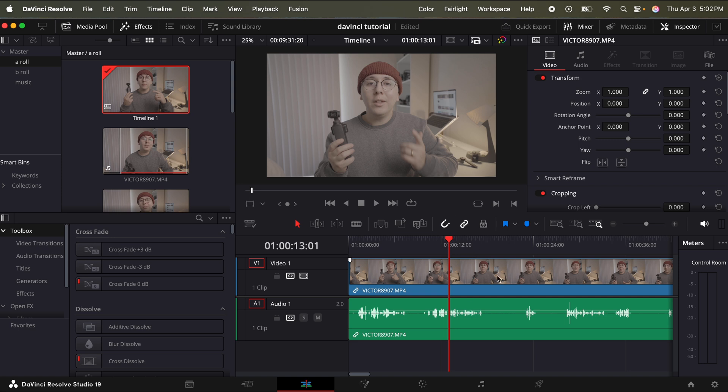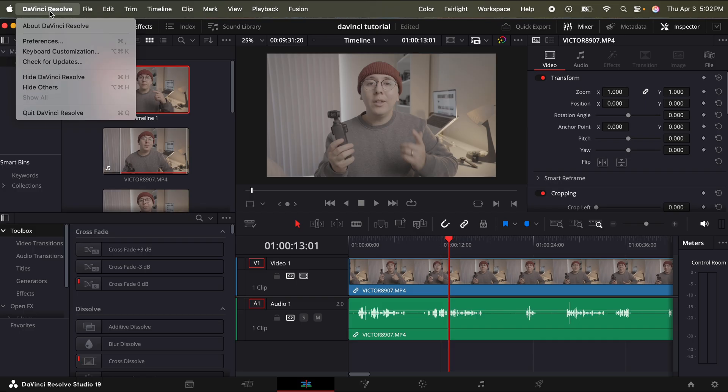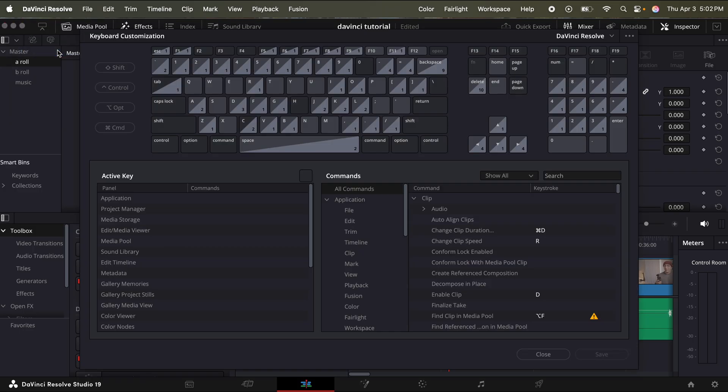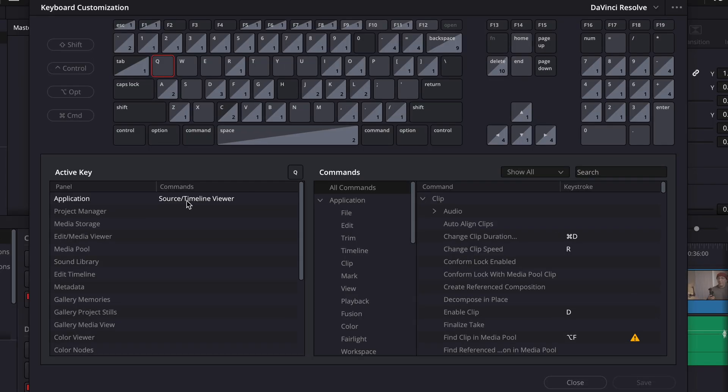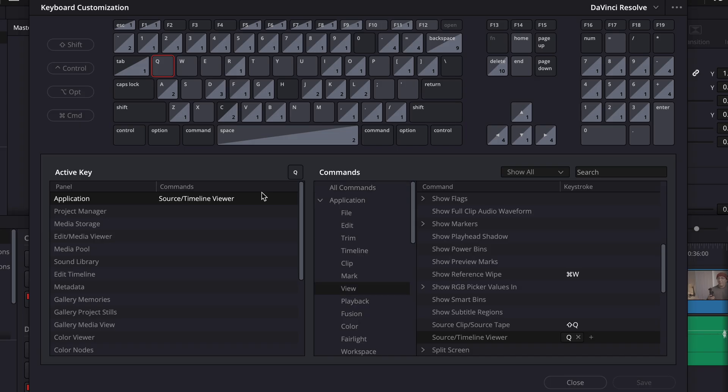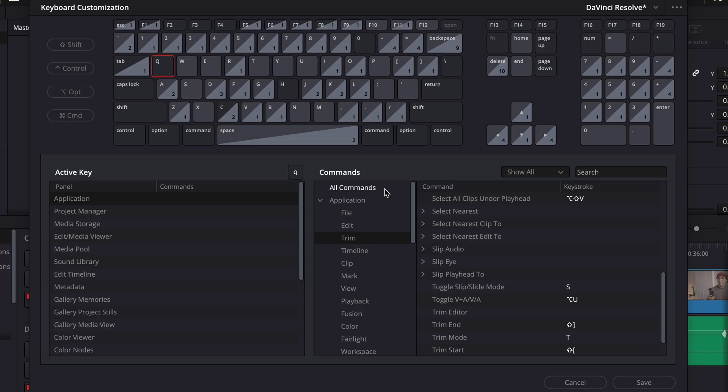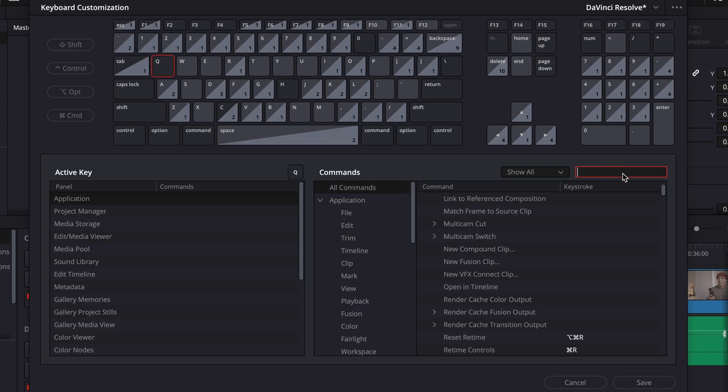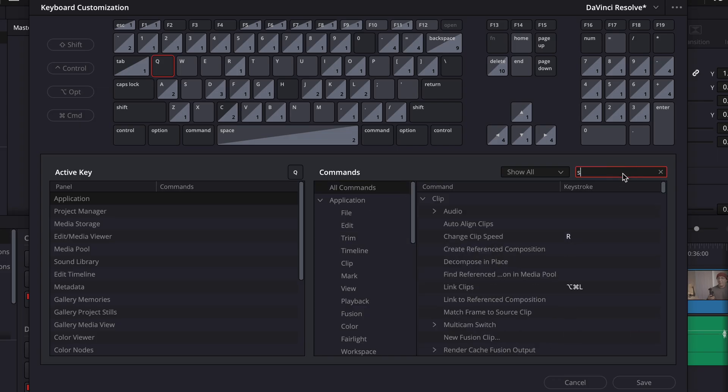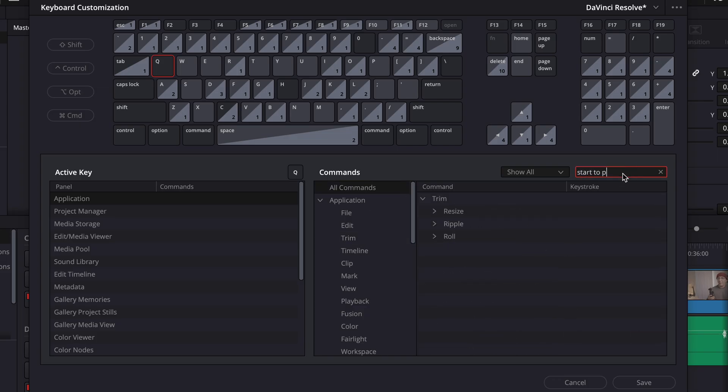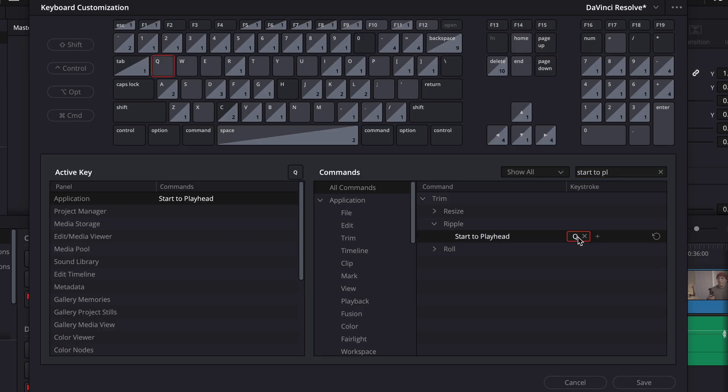One thing that's going to speed up your process while cutting significantly is if you go to DaVinci Resolve on the top left corner, click keyboard customization. And we're just going to change three keys. First one is going to be Q. This shortcut is currently source slash timeline viewer. So I'm just going to click that. And I'm going to go to the right where under command, and I'm going to unassign Q. Then I'm going to click all commands, go to search, type start to playhead, and then under ripple for start to playhead, unassign the old shortcut and assign Q.